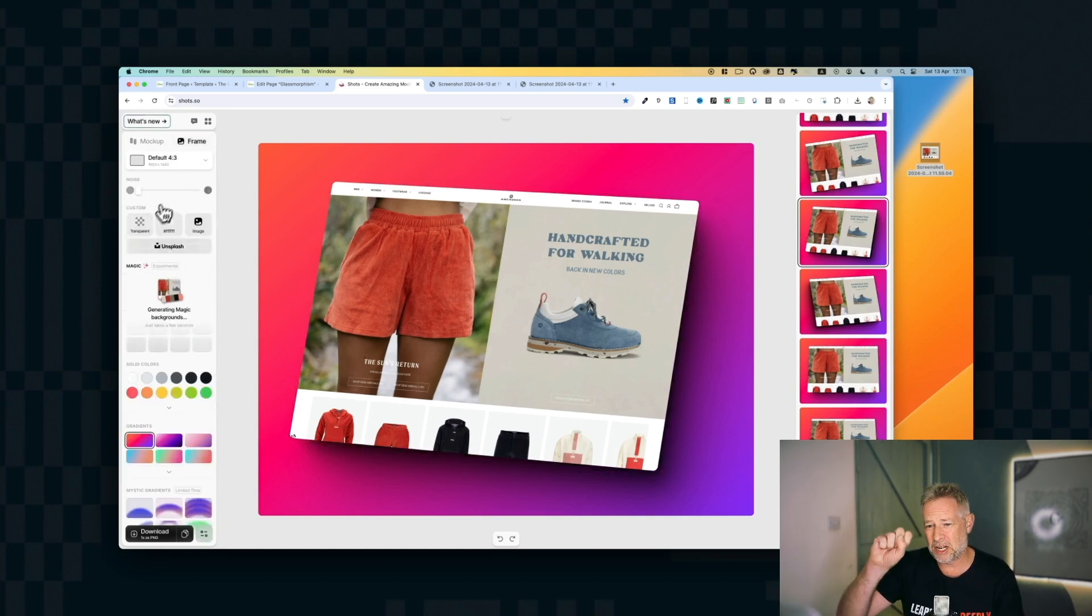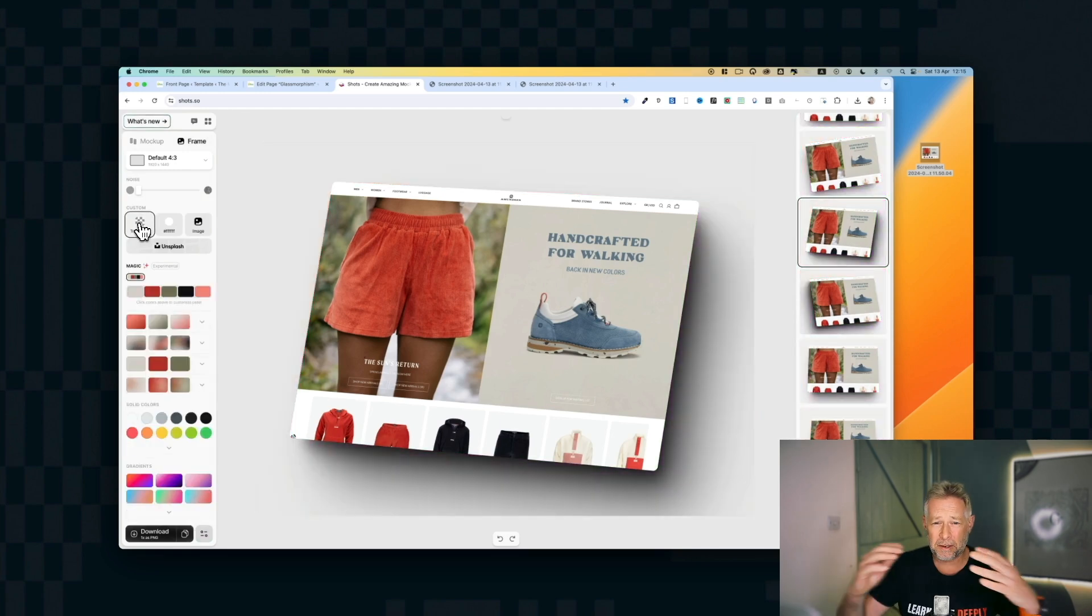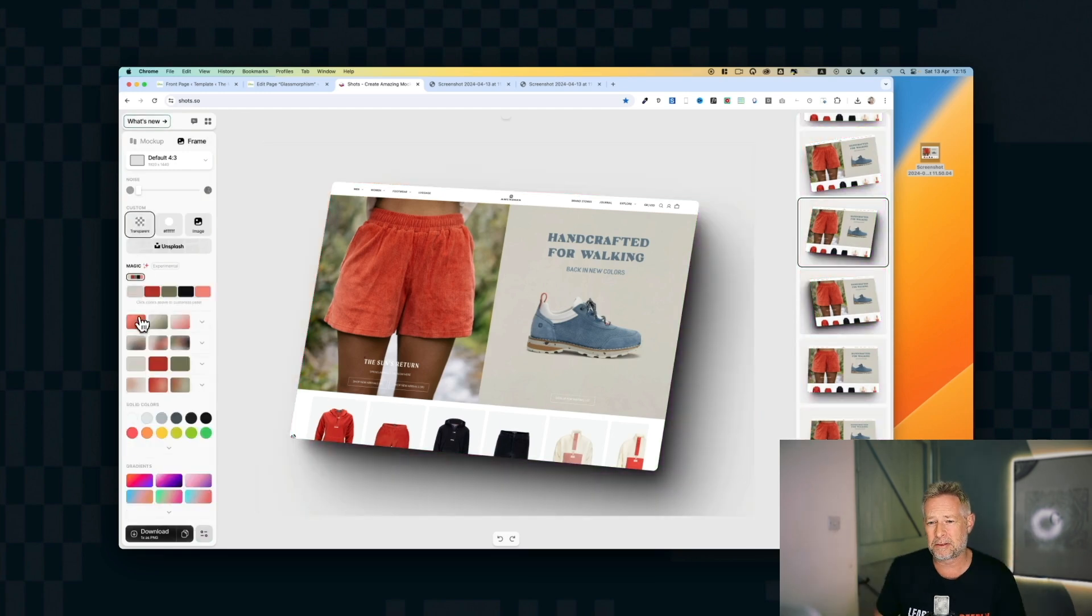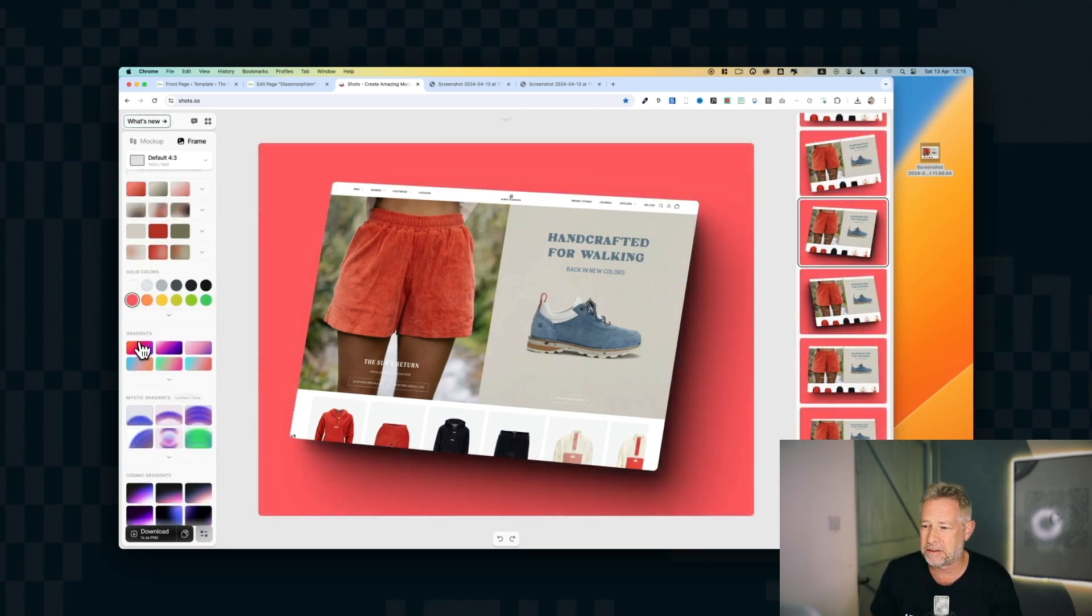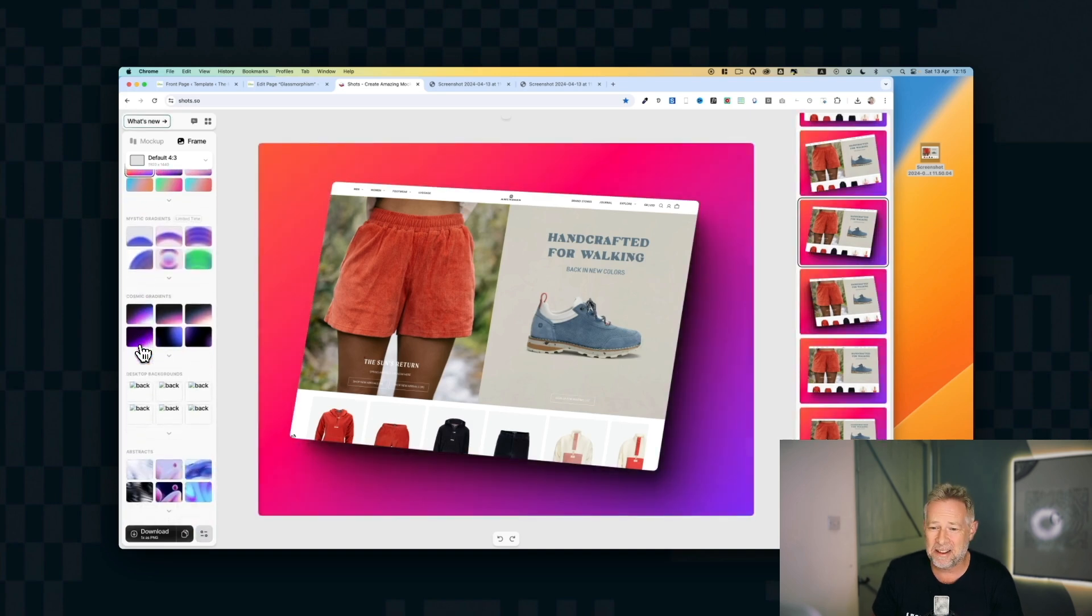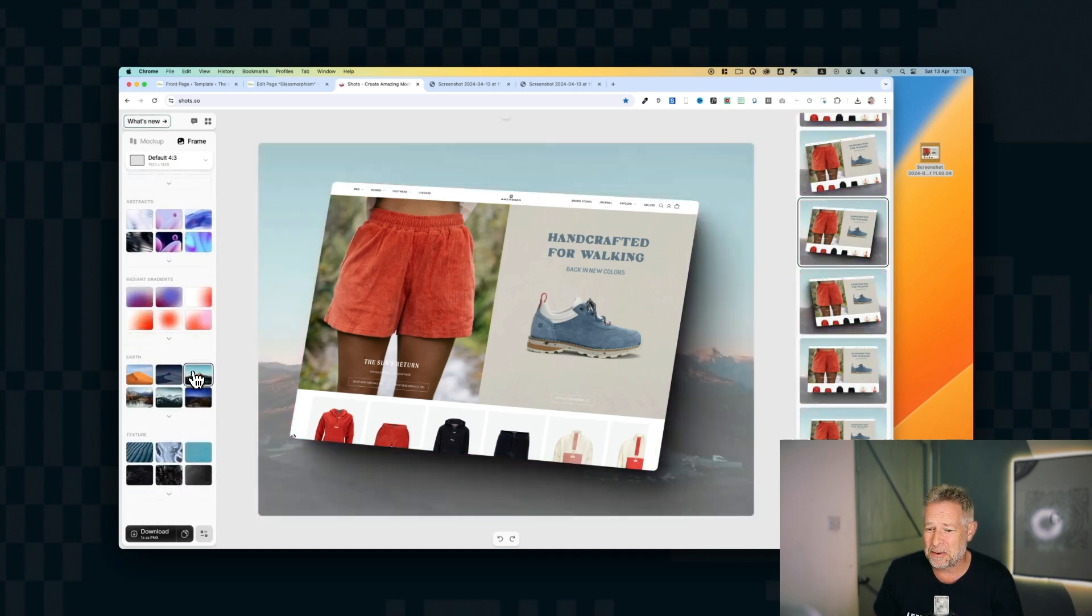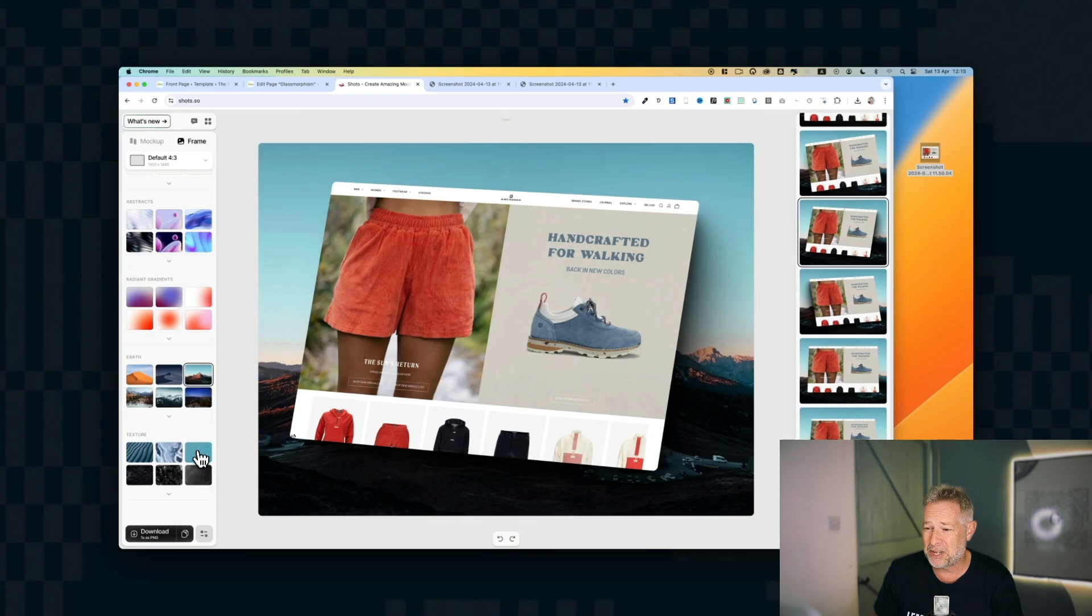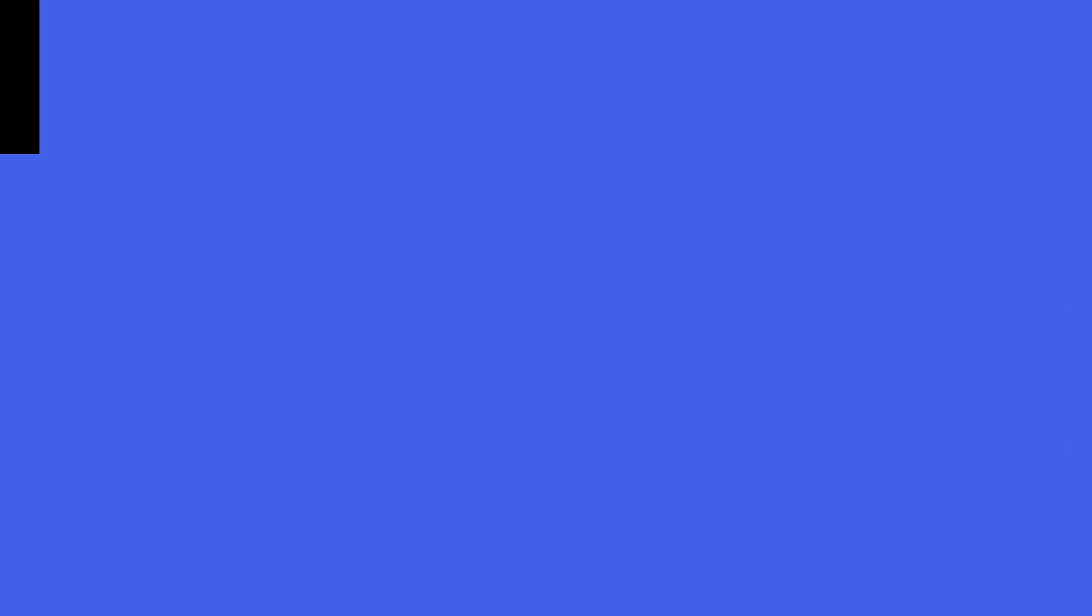You can also change the background here as well as I'm doing. So if you want to overlay this on top of your own background, you can choose a transparent background, or you can choose one of the preset colors, one of the preset gradients. I think it's really smart, so easy to use, but you get these really beautiful mockups in no time at all.